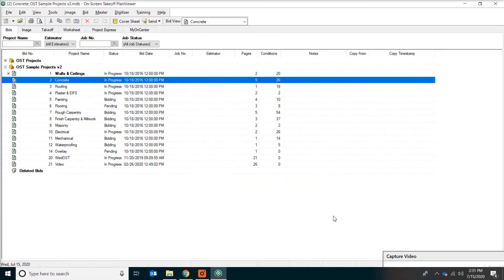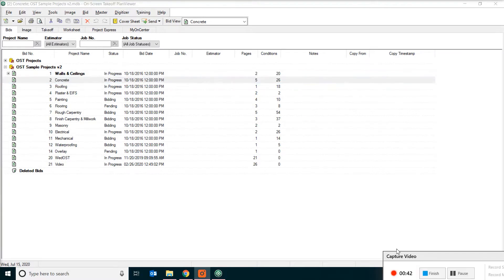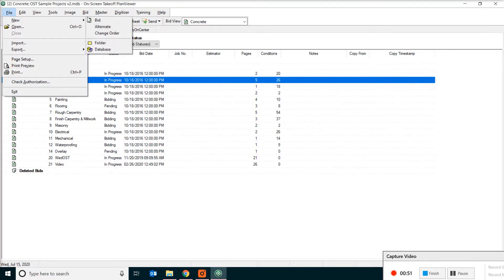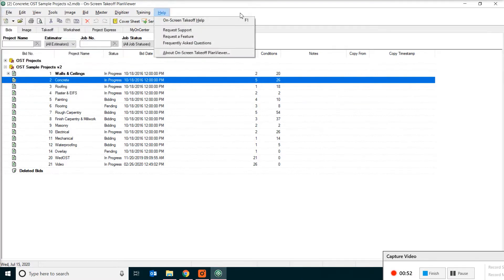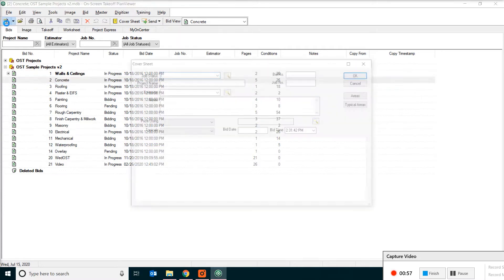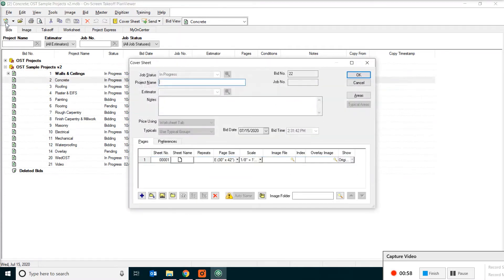You can look at the sample project if you like, but we want to start something new from scratch. Now let's click on File, New, Bid, or the shortcut is you can just click on the dollar symbol from the toolbar. In the next dialog, we are going to put a name for the project. In our case, that will be Duplex.